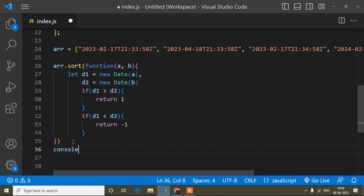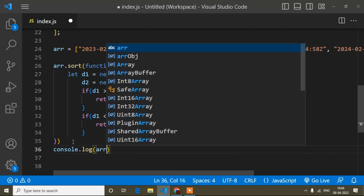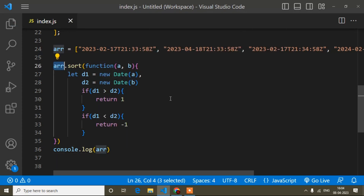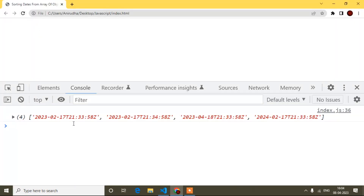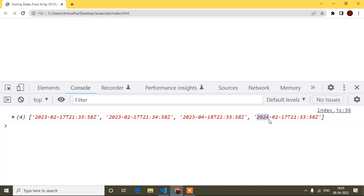Now I will console log the array variable and refresh. Here 02 is coming first, then 04, then the last one — because here the year is 2023 but for the last item the year is 2024, so it comes last. Always consider the year as well, not just the month. So 2023 comes first, and 2024 comes after. I hope that's clear.